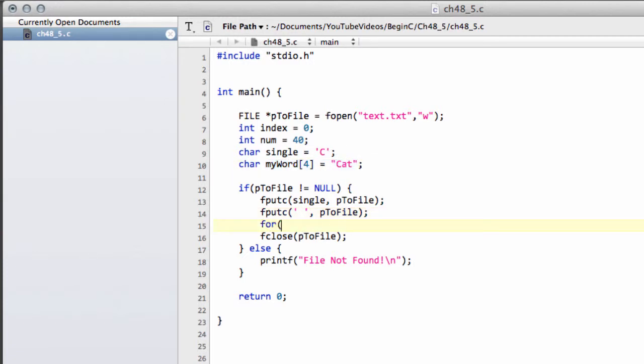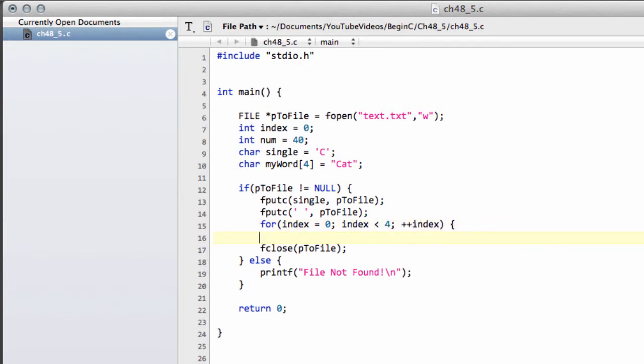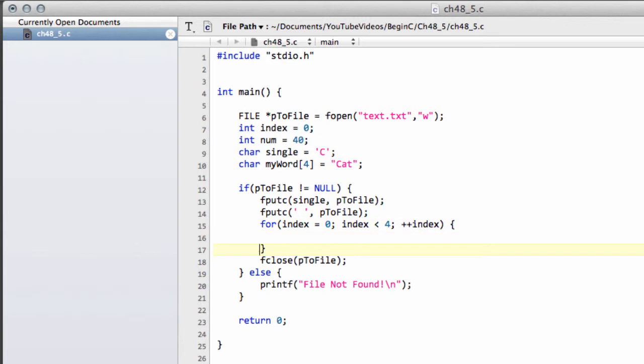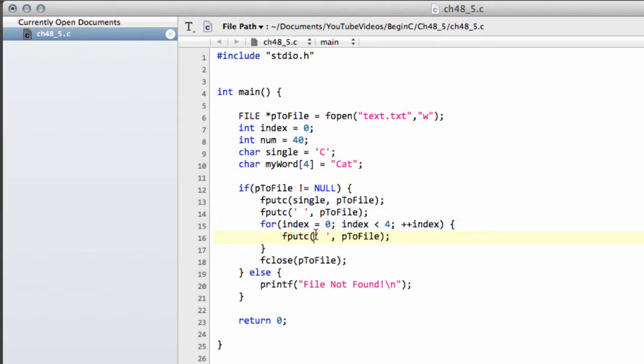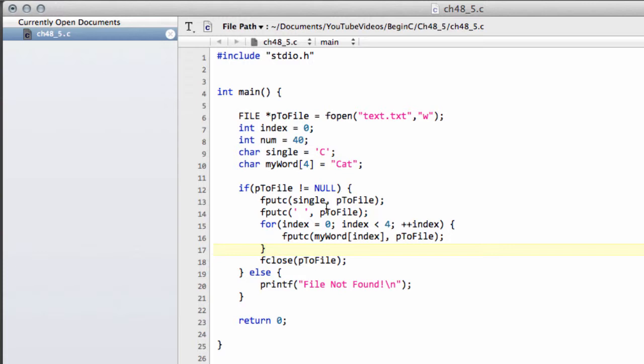So, what I'll actually want to do is say for index equals 0, which it already is, index is less than 4, and plus plus index, and then I'll use index to access the writing of the particular file in the myword array. So, I'll just put myword and then index here, and this will write then the word to the file. And once I've done that, I can then close the file, and everything is okay.